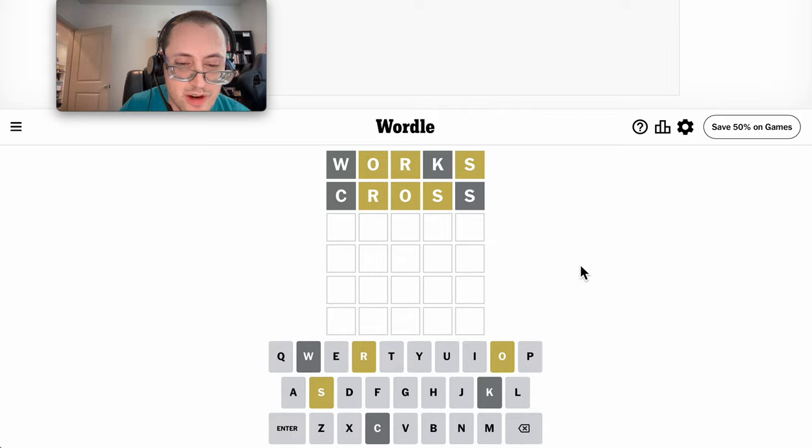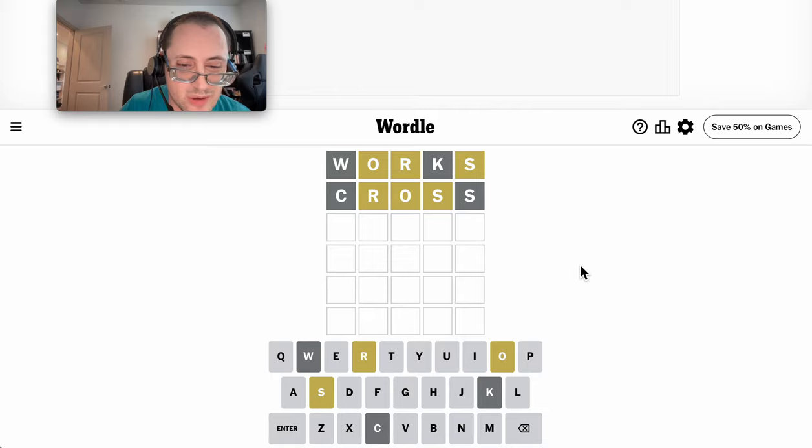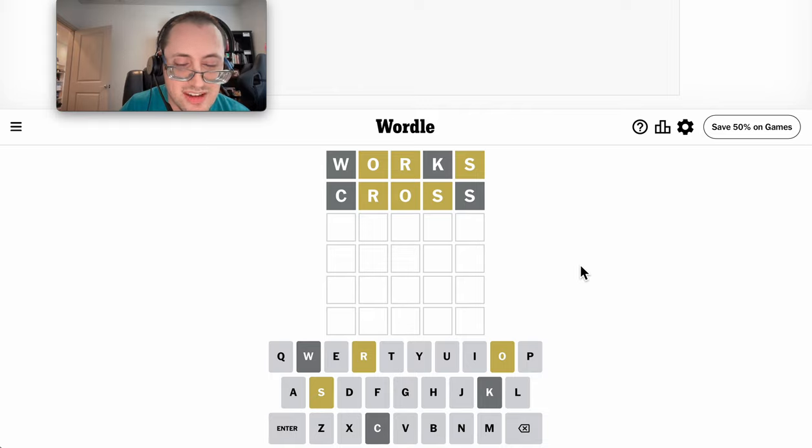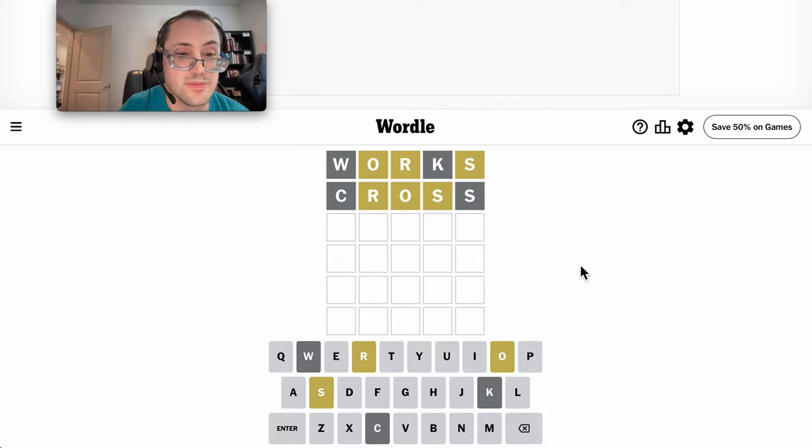Other than moving it around, S-O-R doesn't work. S cannot be fourth or fifth, so S comes in the first three spots.